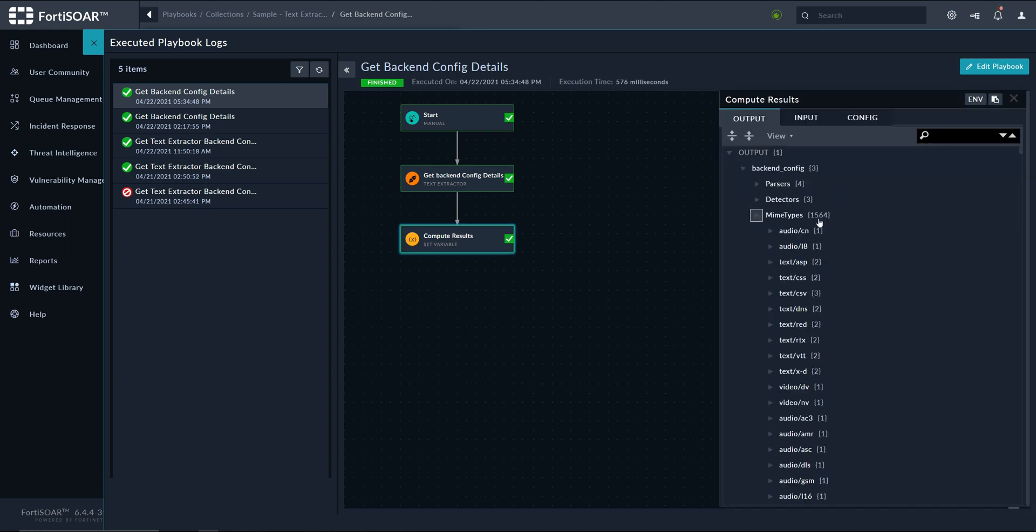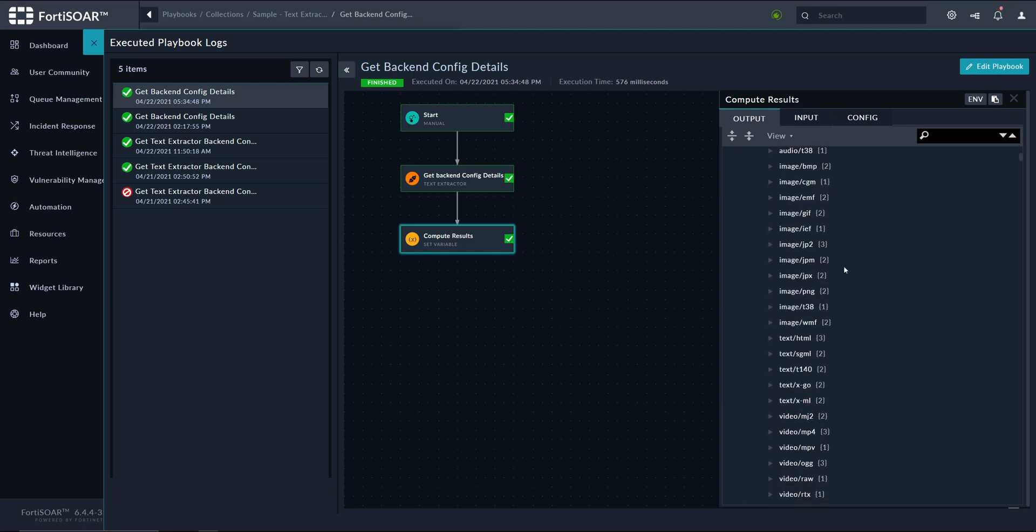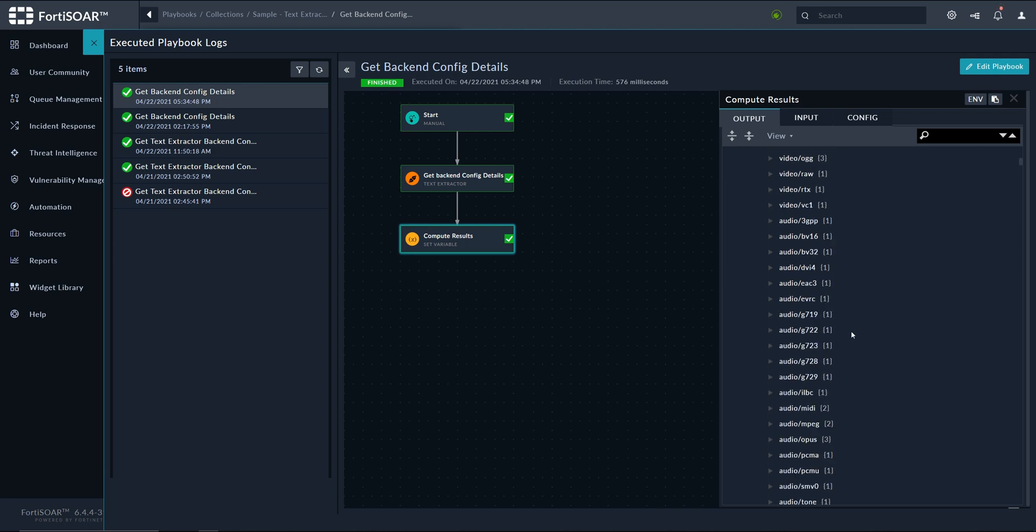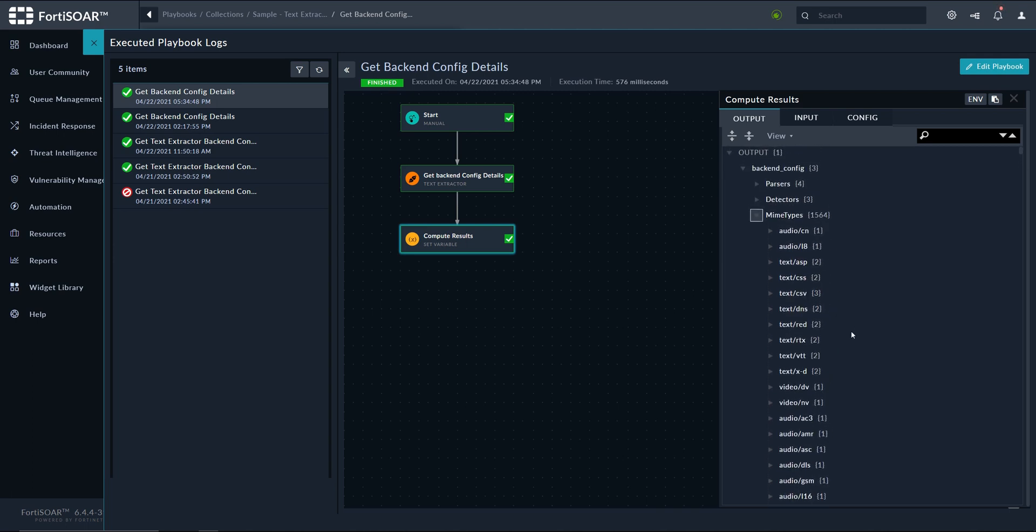and this should tell us what formats are supported. So in the mime type, you can see here over 1500 types that are supported, so most of the commonly used files would be part of the supported file types. All right, so that's it for today. Thanks for watching and see you in the next one.